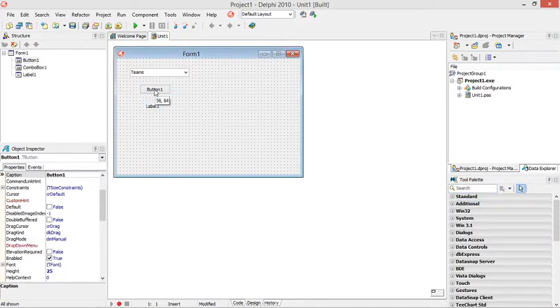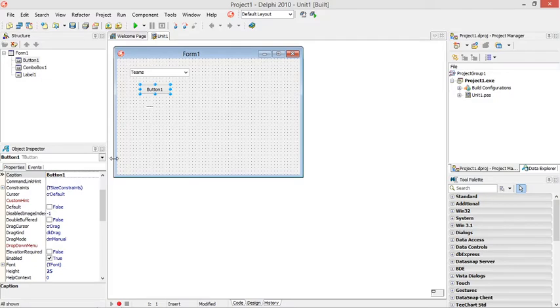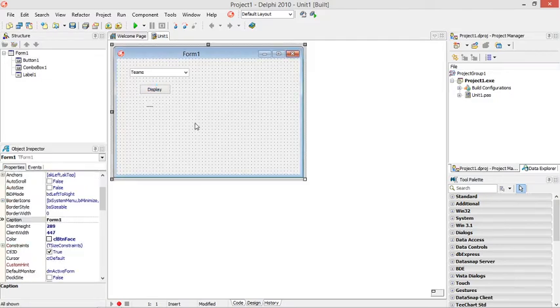So the combo box will be the input, the button will be the processing and my label will be the output. Make it something like display.